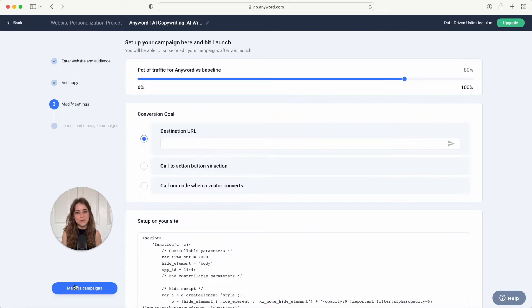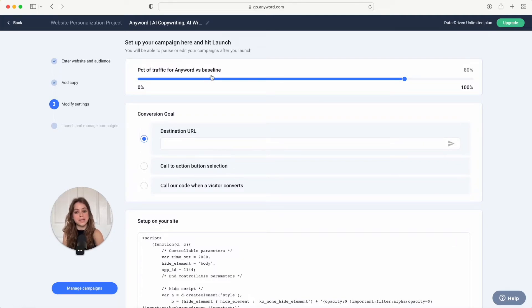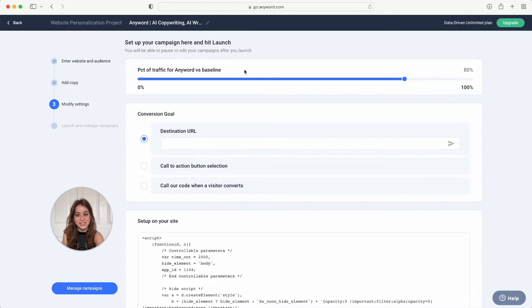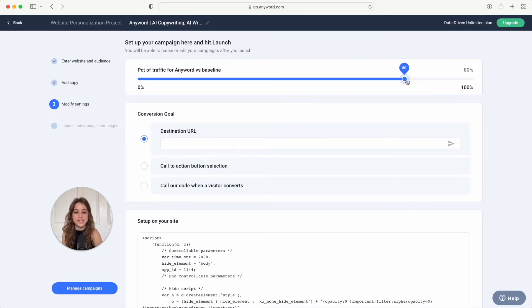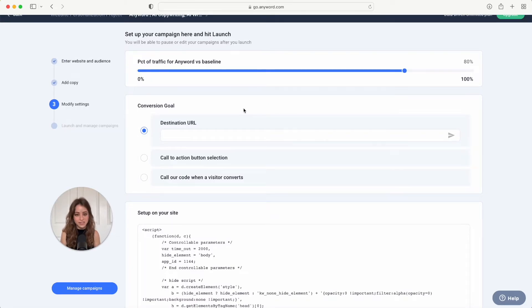Now you're going to choose what percentage of traffic to your website do you want to participate in your campaign. So we have percentage of traffic for Anyword versus baseline. Baseline refers to your original website as is. So here I'm choosing to run the campaign for 80% of my website visitors.